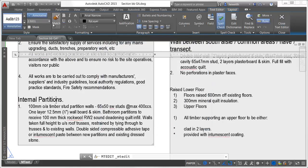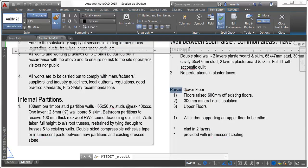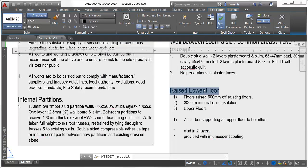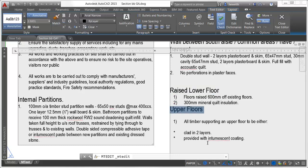A match properties tool has been added to the text editor ribbon tab and toolbar, enabling you to apply properties between selected text within an mText object.